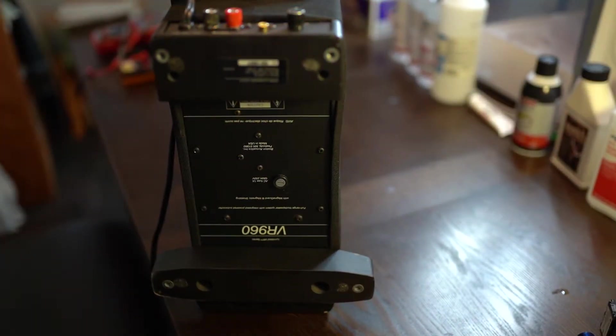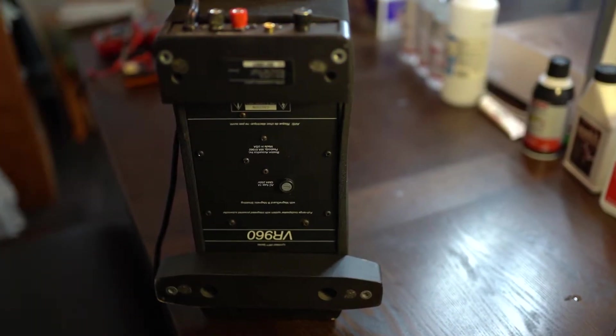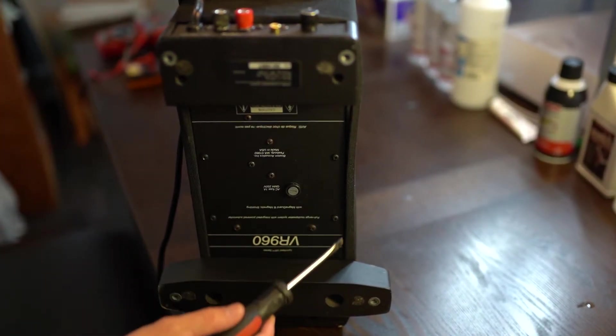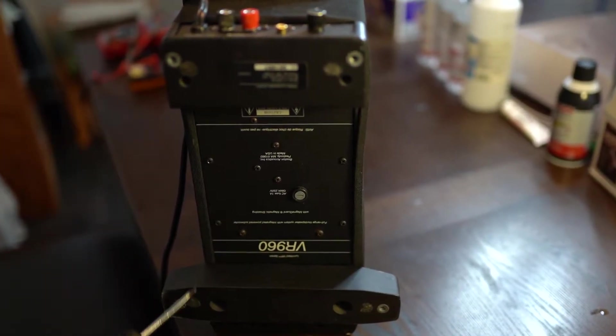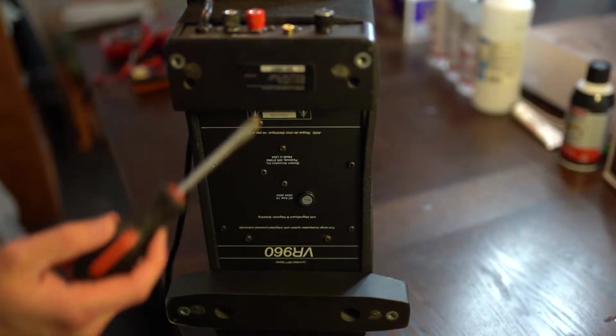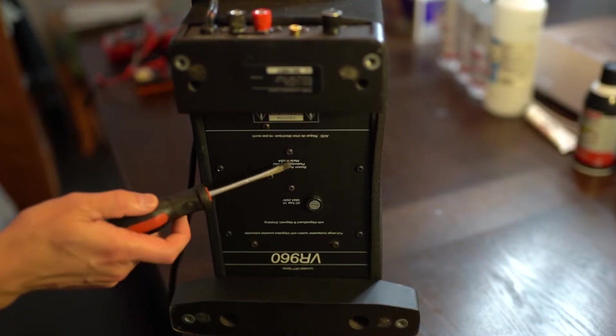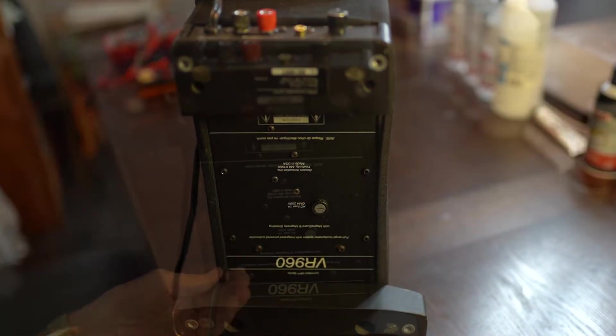We're looking at it from underneath, but what you want to remember is just take the screws that are on the outside. Leave the ones on the inside intact.